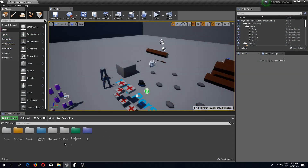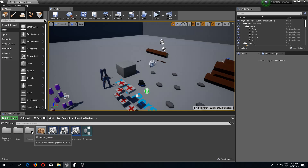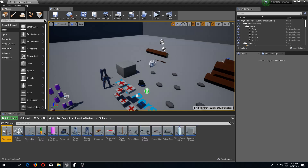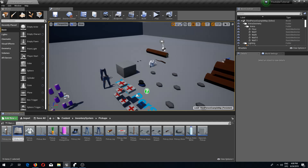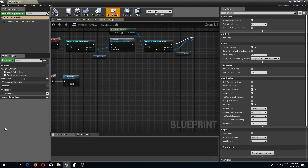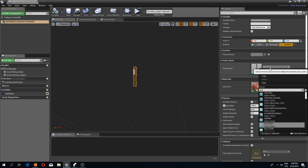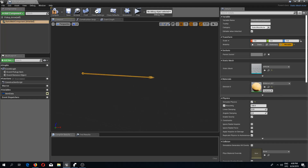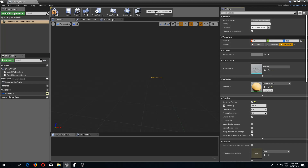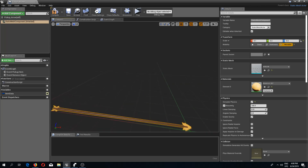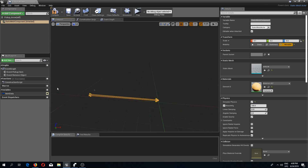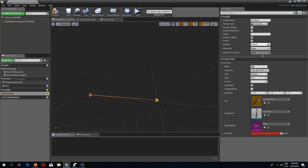The first thing I'm going to do is create pickups. I'm going to go to the inventory system pickups folder and duplicate my pickup axe, and I'm going to call this 'pickup arrow'. Inside of here I'm going to change the static mesh component from the axe to the arrow. It's a little big so I'm going to change the scaling to 0.1, 0.2, 0.2.